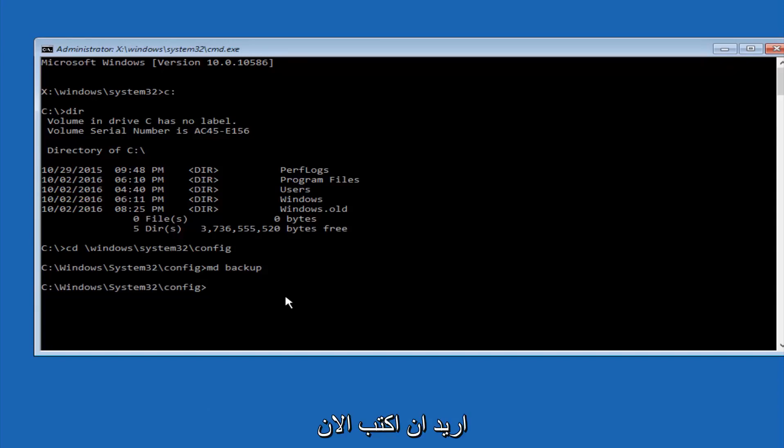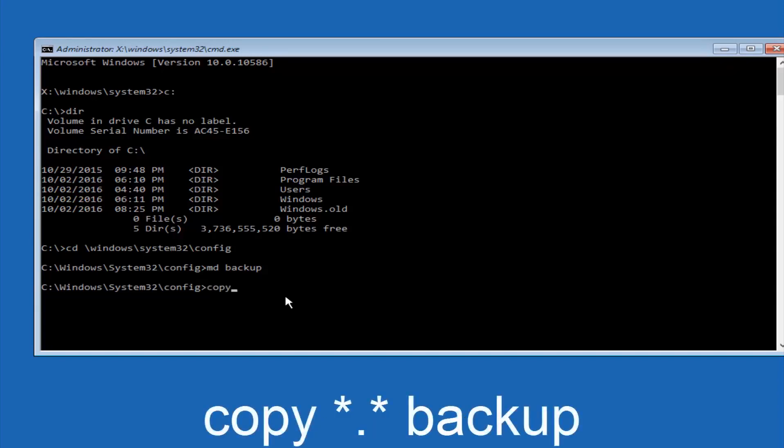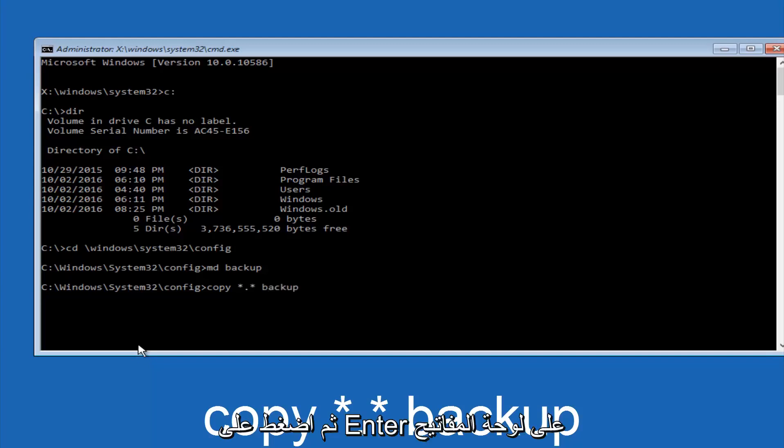At this point you want to type copy, C-O-P-Y, space, then you want to do the star symbol above the 8 key, then do a period or a dot, whatever you want to call it, then another star sign, then another space, and then type backup, and then hit enter on your keyboard.